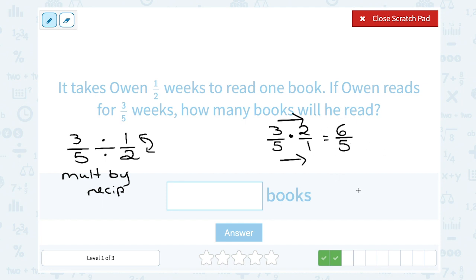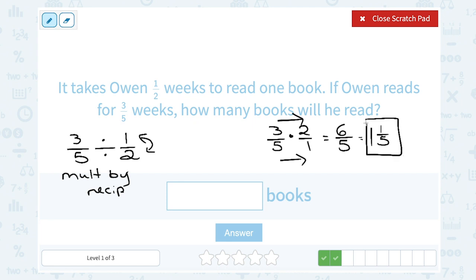This is an improper fraction, so I want to simplify it. Five goes into six one time — five times one is five — so that means we have one left over out of five. So the answer is one and one-fifth books.